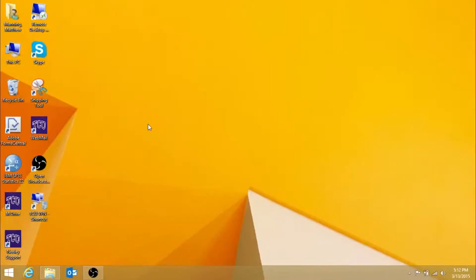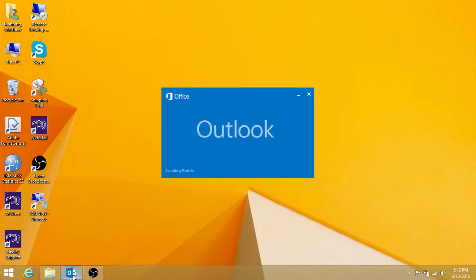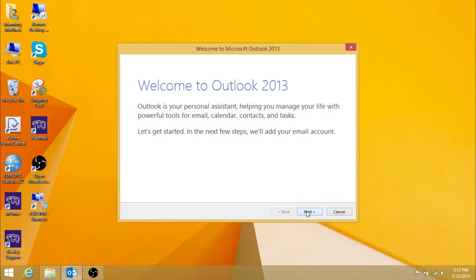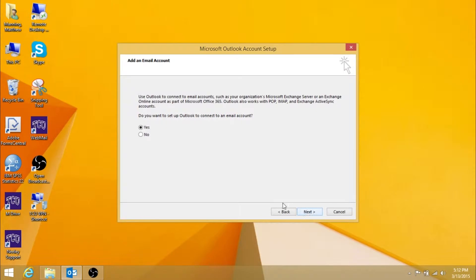First, open Outlook 2013 and press Next. Make sure Yes is selected here, and press Next.